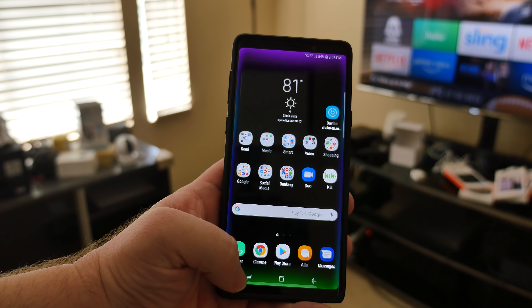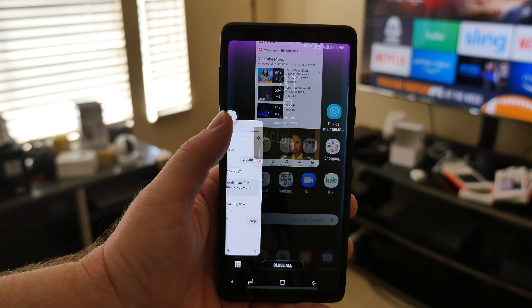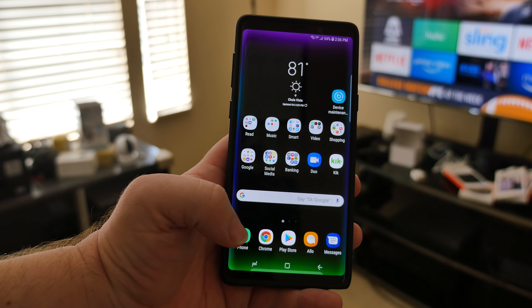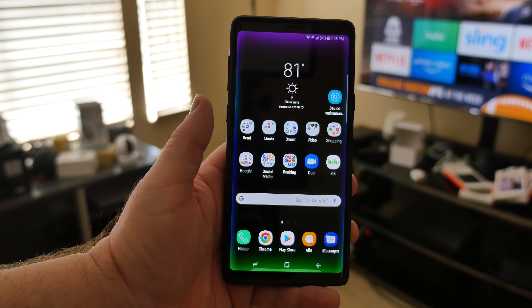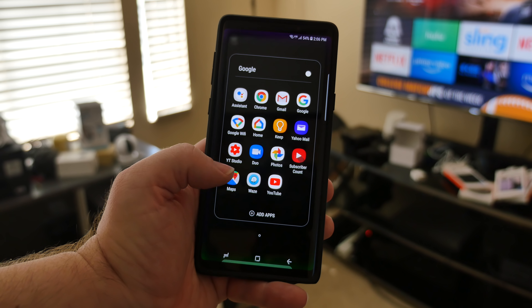First of all, what I would do is make sure you close the app out first. Just close it out. Once that app is closed, completely open up YouTube again.